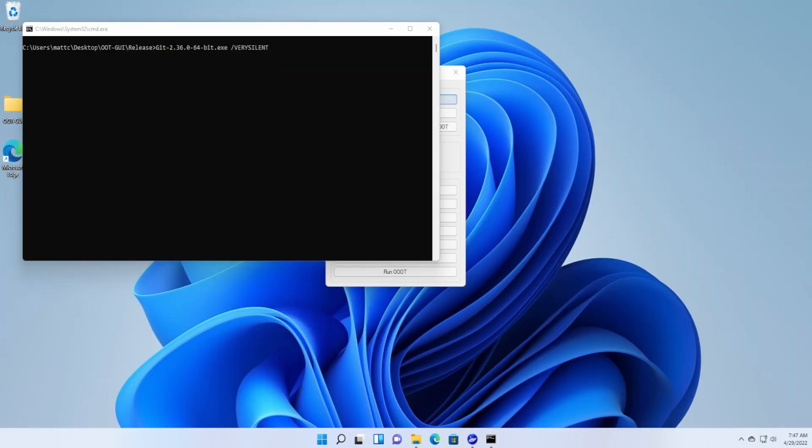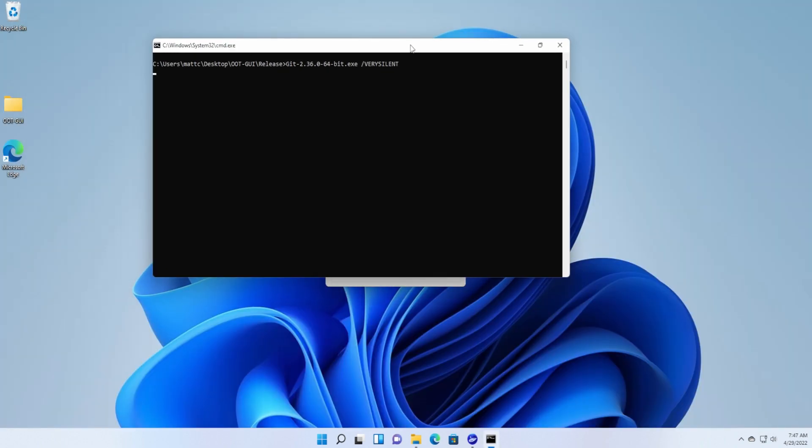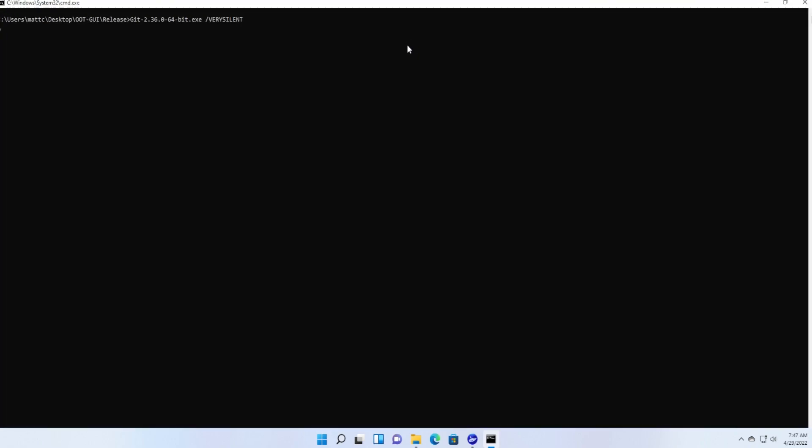So that's done. What it's going to do next is it's going to silently install Git, silently install Python and add to path, and silently install VS Build Tools. That will allow everything to go properly in the next step, which is to git clone and recursive.